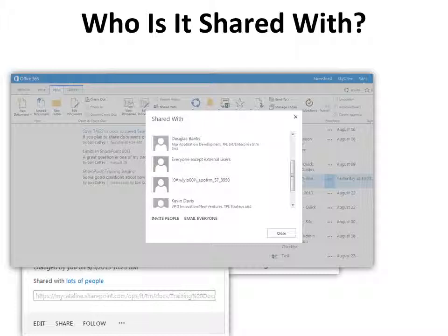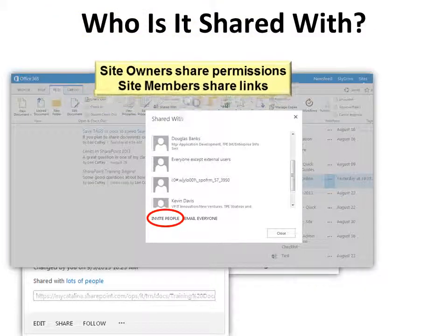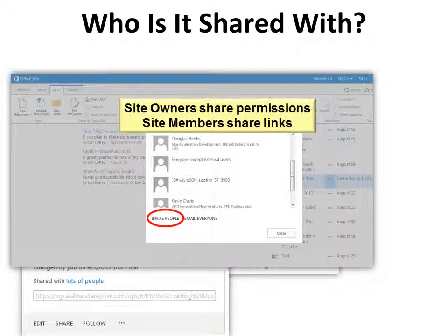So that means I can invite somebody to see that document. As a site member, I'm simply sharing the link. If I were a site owner, I would actually share or change permissions by sharing.